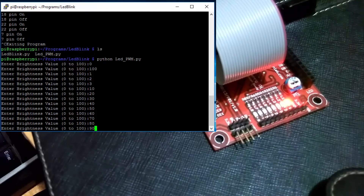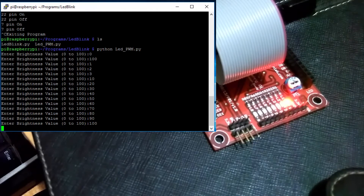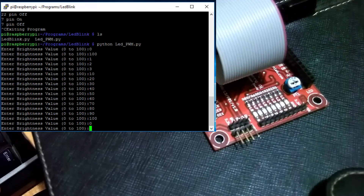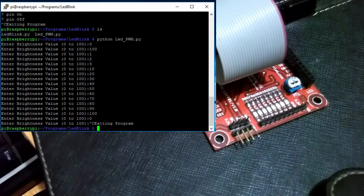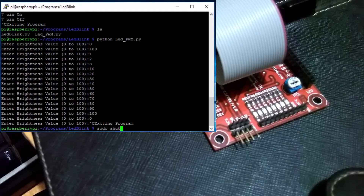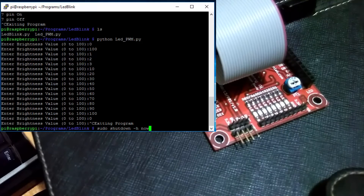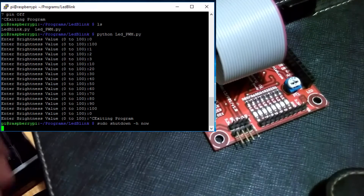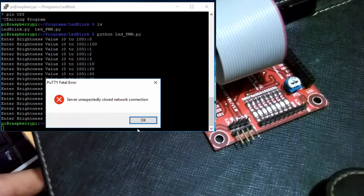You can see clearly that by changing the values in the terminal we see different brightness levels of the LED. After this I will shut down my Raspberry Pi using the command 'sudo shutdown -h now'.